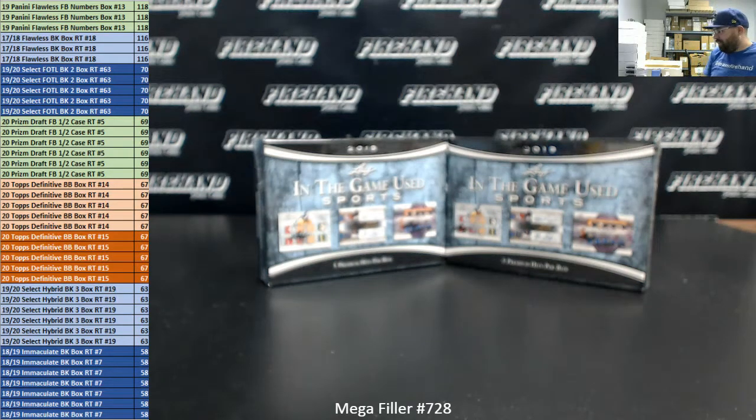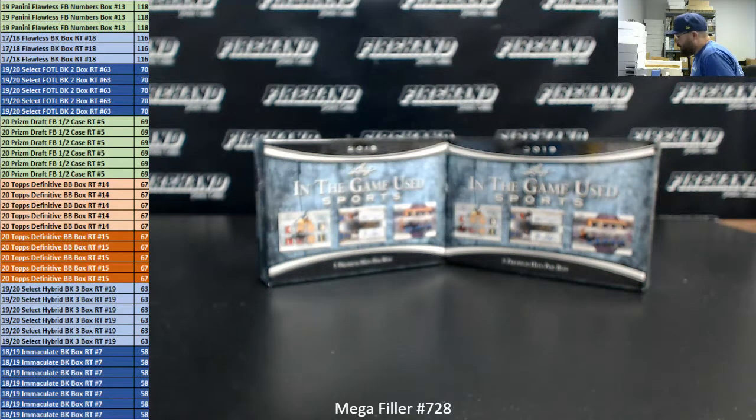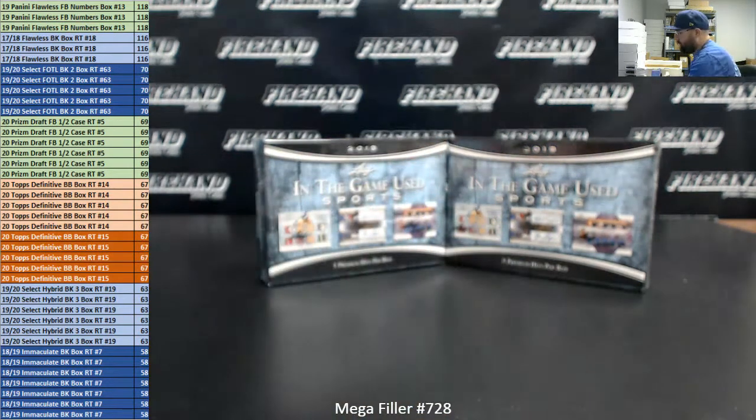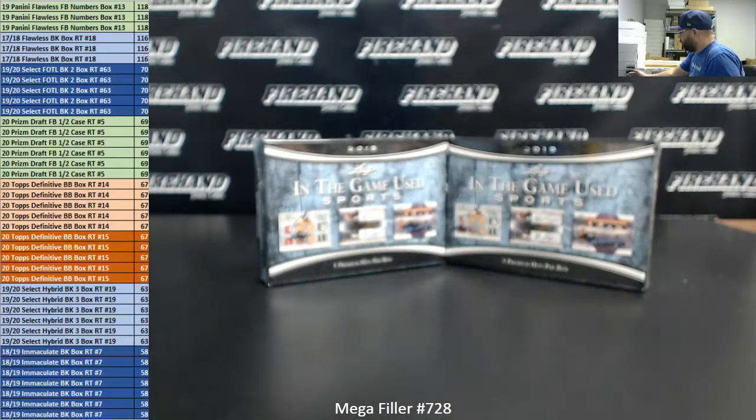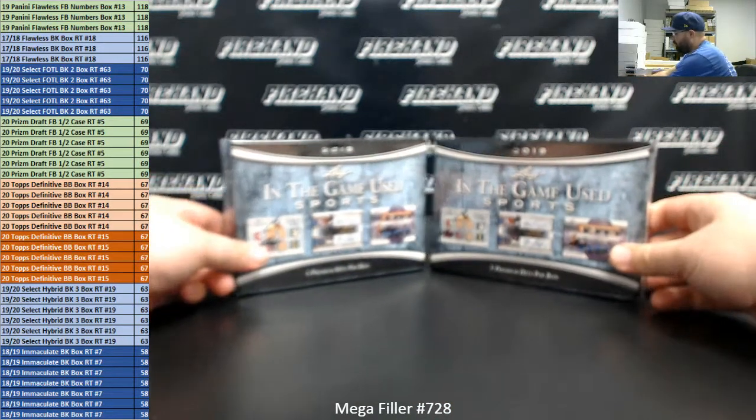Alright guys, we're doing Mega Filler number 728. I want to take a moment to thank you guys for watching and joining. Thank you again for your support of Firehand Cards. We really appreciate it.